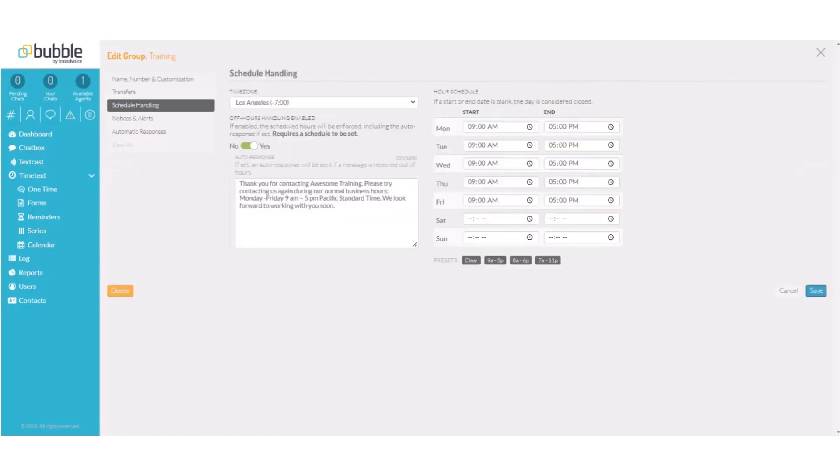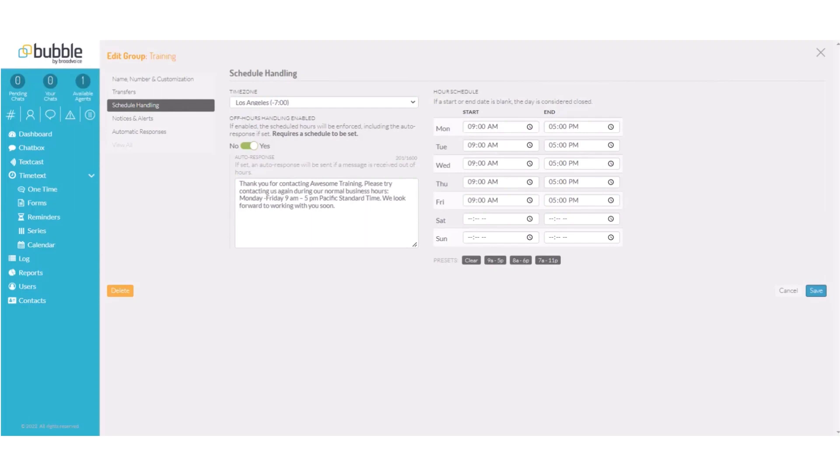Under schedule handling, we will set our business hours to nine to five Monday through Friday, close Saturday and Sunday. And we will create our auto response to display anytime somebody tries to contact us outside of business hours.